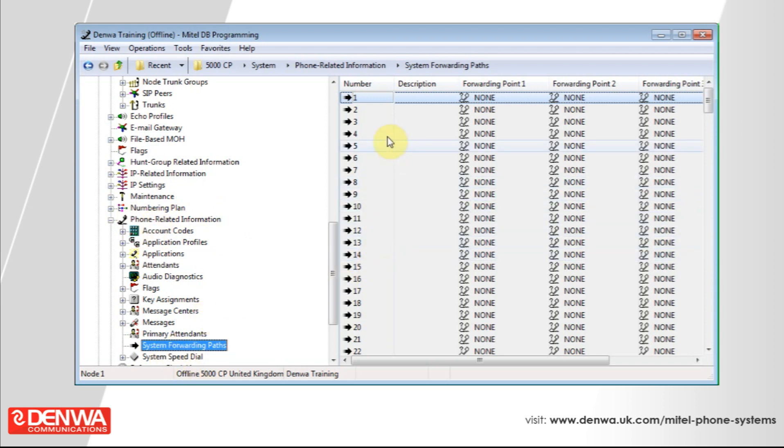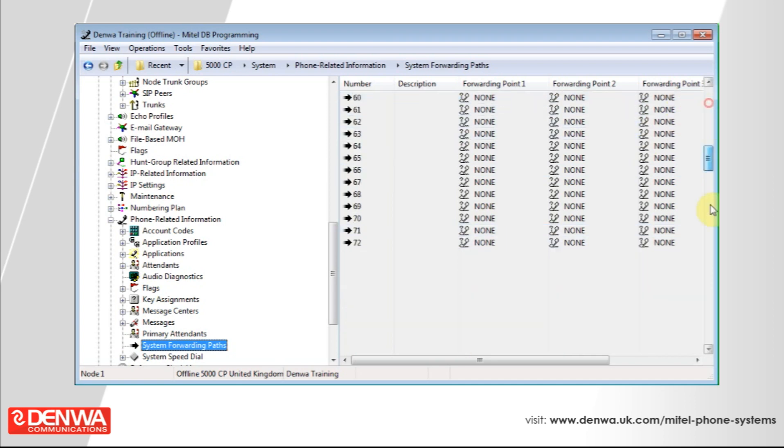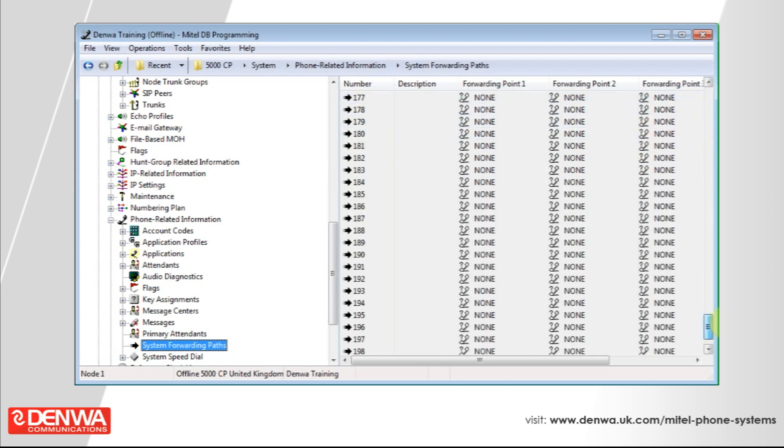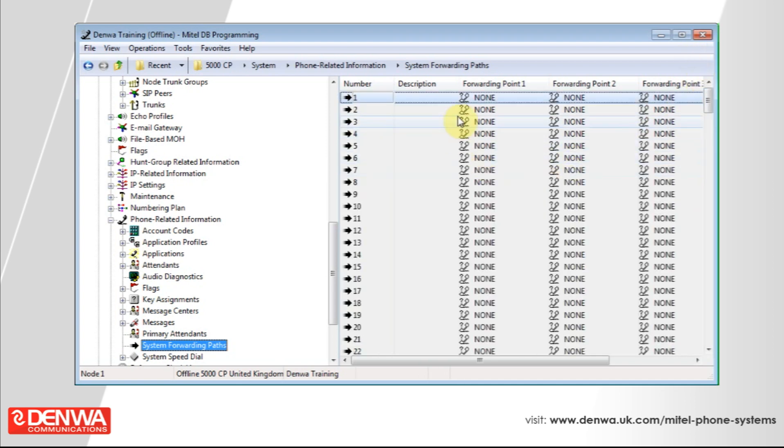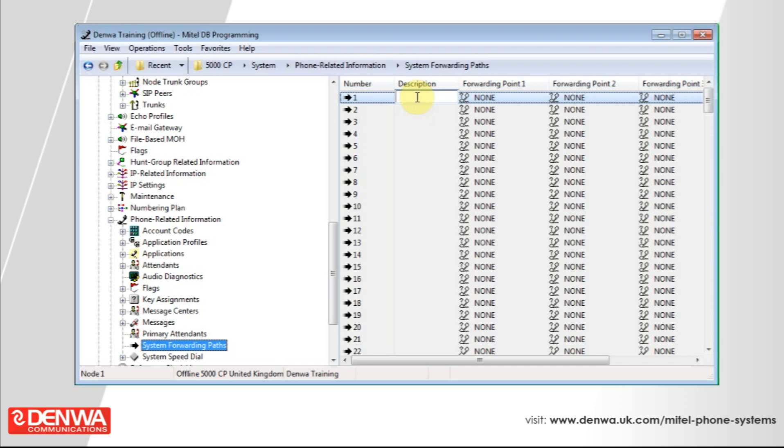On the right hand side, you can now see a list of all the forwarding paths on the system. So the forwarding path that we've just created or we've just added or associated with our extension is forwarding path one. So let's give this a description of sales then voicemail.